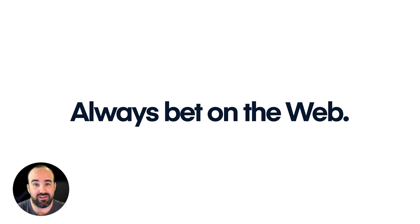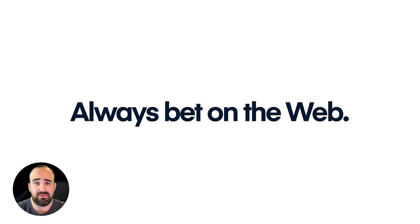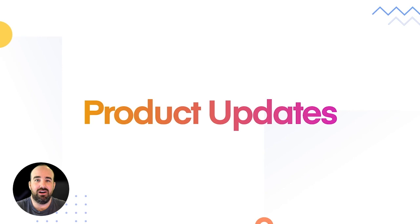Over the last 12 months, we have been reminded about another mantra that we use here, which is always bet on the web. If you bet on the web, if you focus on web standards, if you focus on the technologies that most developers in the world use, it's kind of hard to go wrong.